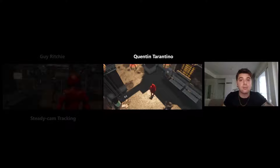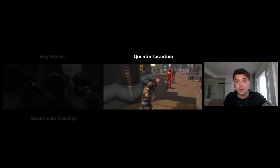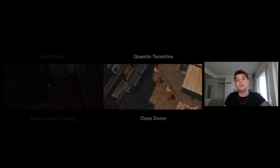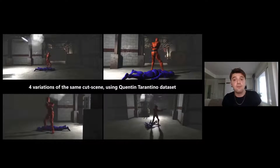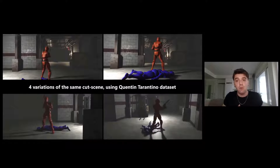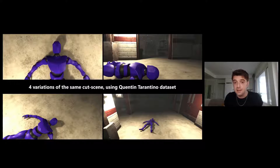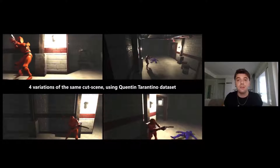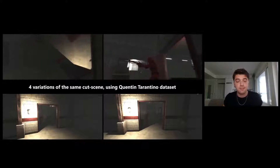Additionally, we can also observe other techniques such as a dolly zoom or a close zoom. Now we're going to see a different cutscene — this time four variations of the same cutscene, all using the same Quentin Tarantino dataset. This shows how easy it is to create variations with CineAI for quick iteration and feedback.